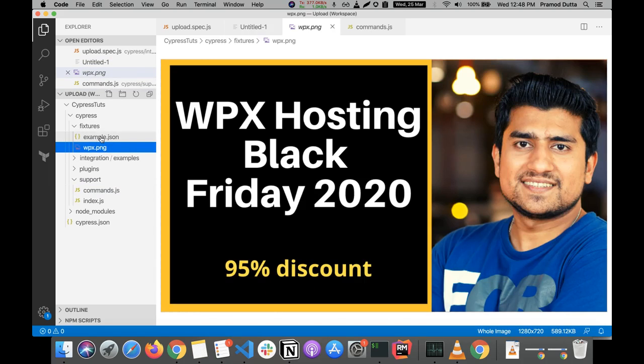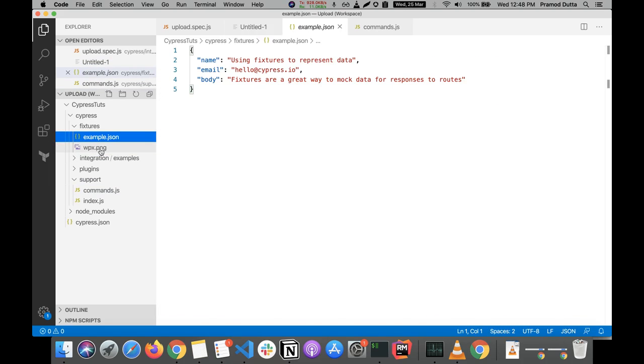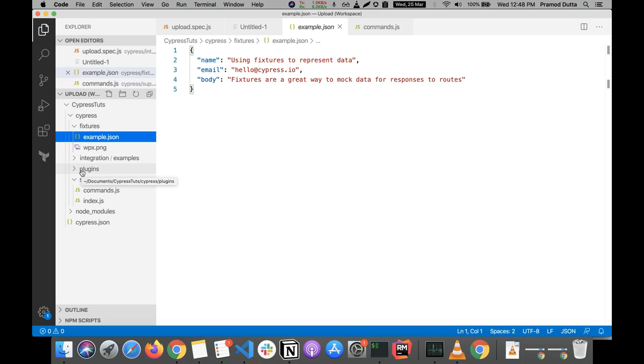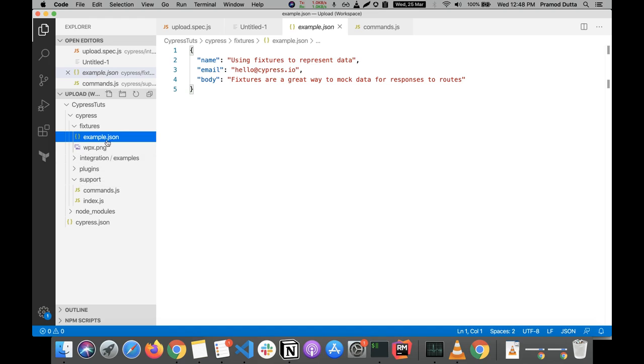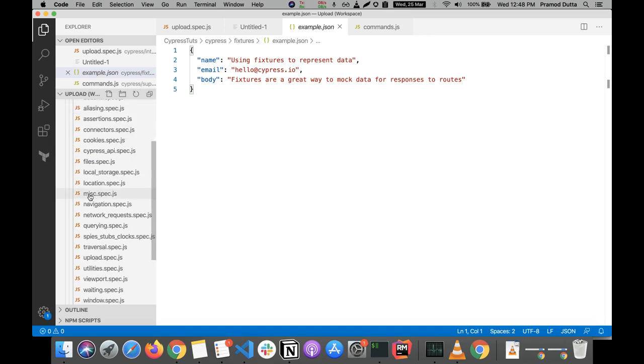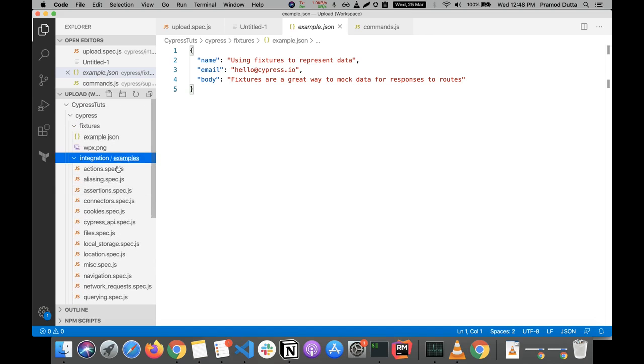After that, let's do one thing. I have copied this file wpx.png in the fixtures. So we are going to use fixtures in this case. Fixtures are basically all kind of data files that you want to upload and use. These are basically kind of a resource folder that you have. For example, if you have created any kind of resource folder in any automation framework, that is very similar to this fixtures.